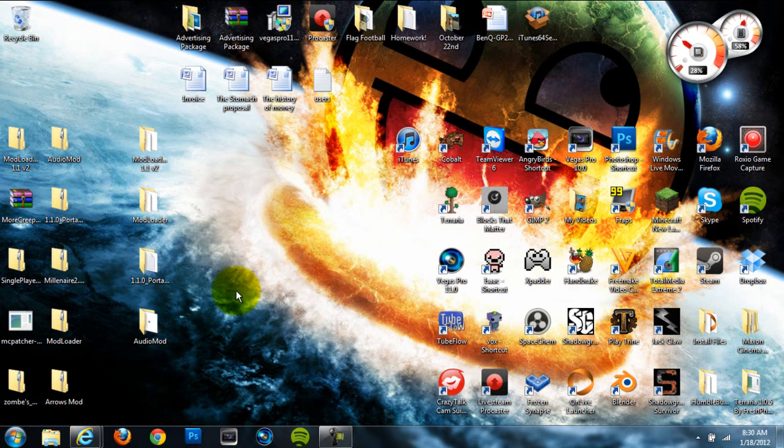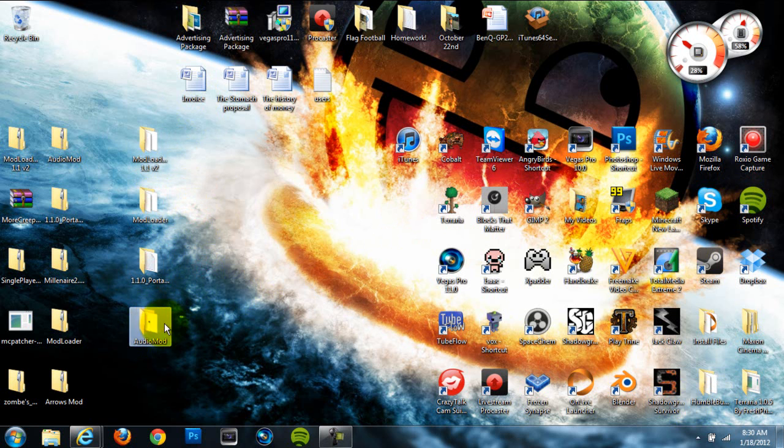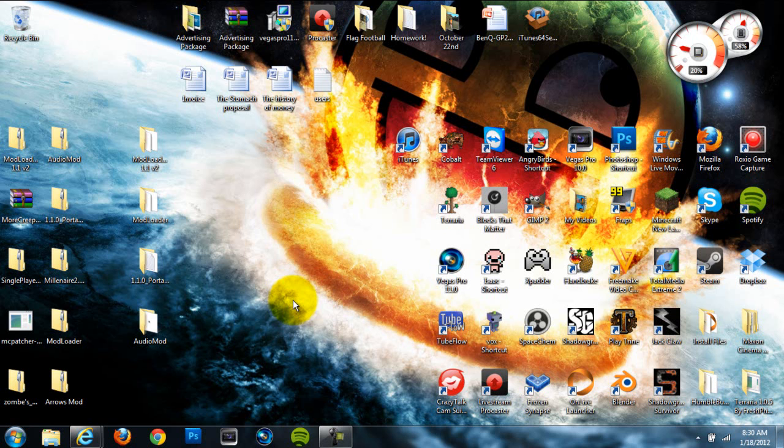Alright, so there's five things that you're going to need for this mod to work. You're going to need ModLoader MP, got that right here. We're going to need ModLoader. We're going to need the Portal Gun mod. We're going to need AudioMod. And we're going to need either WinRAR or 7-zip or any other archiving program.